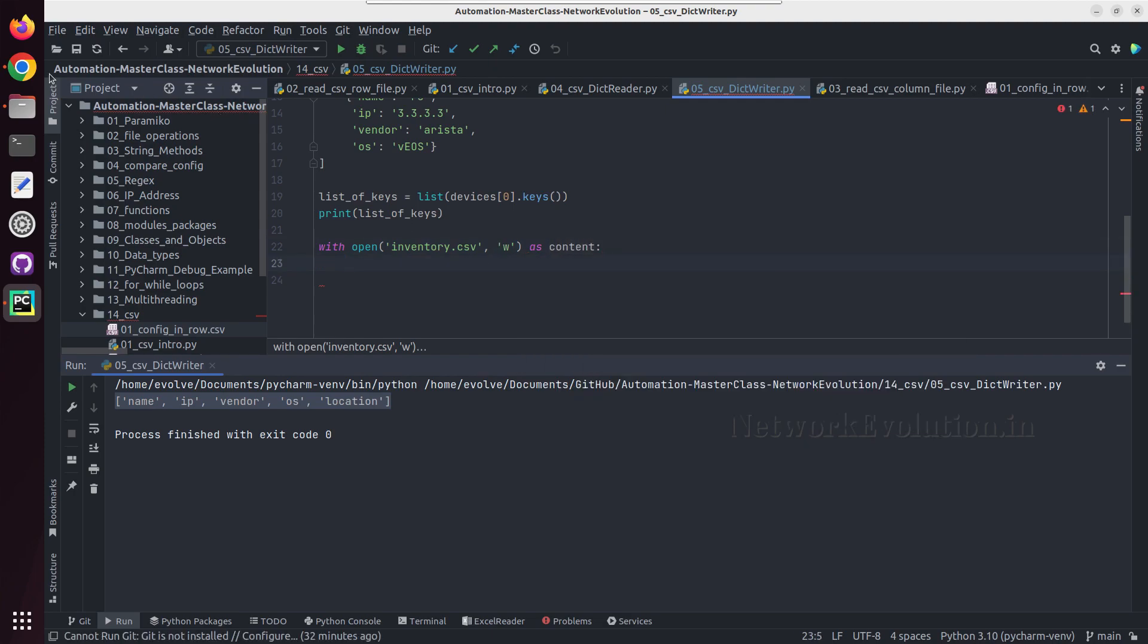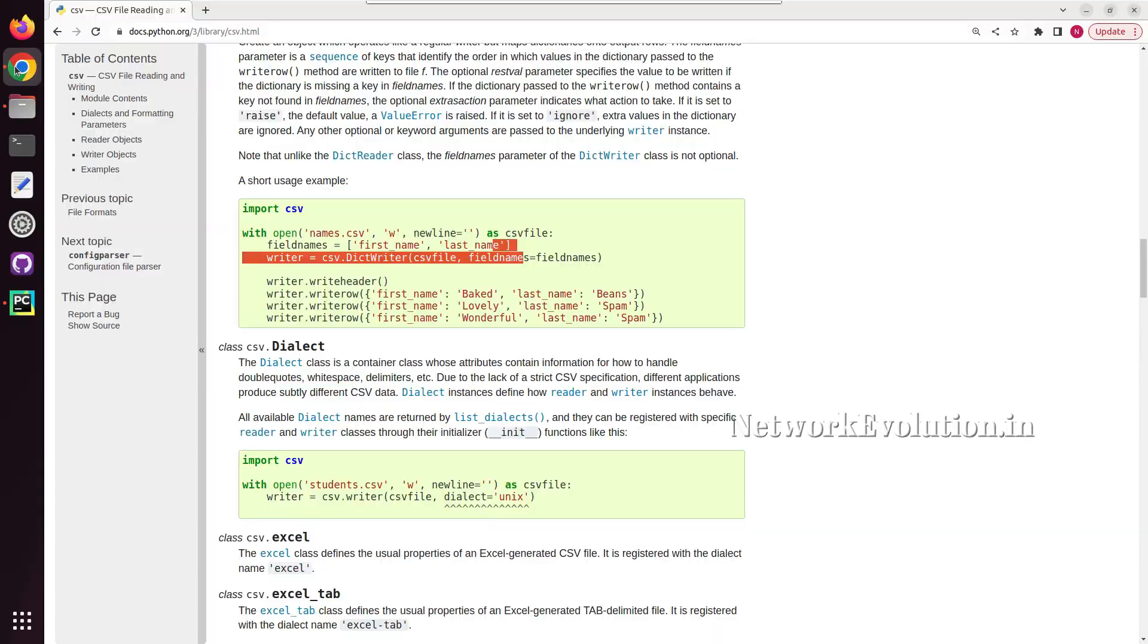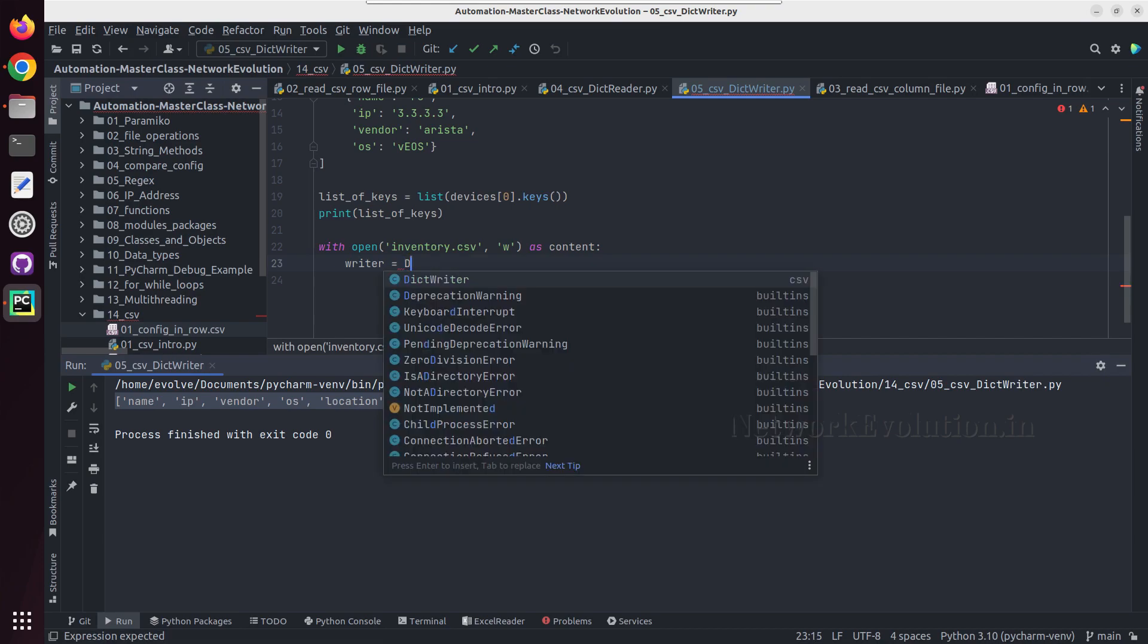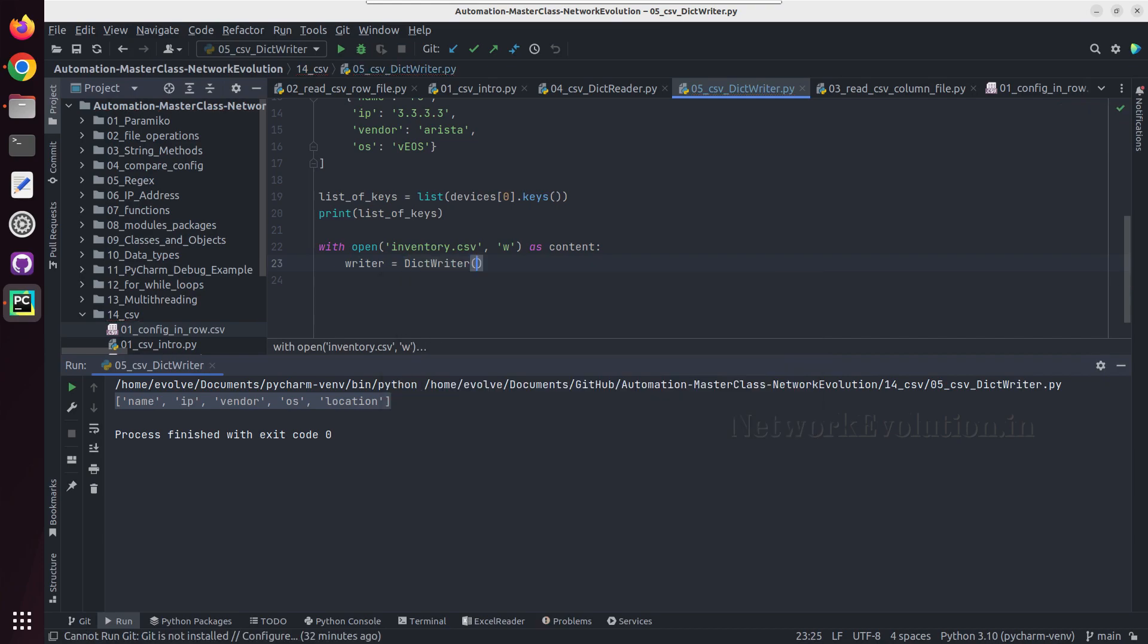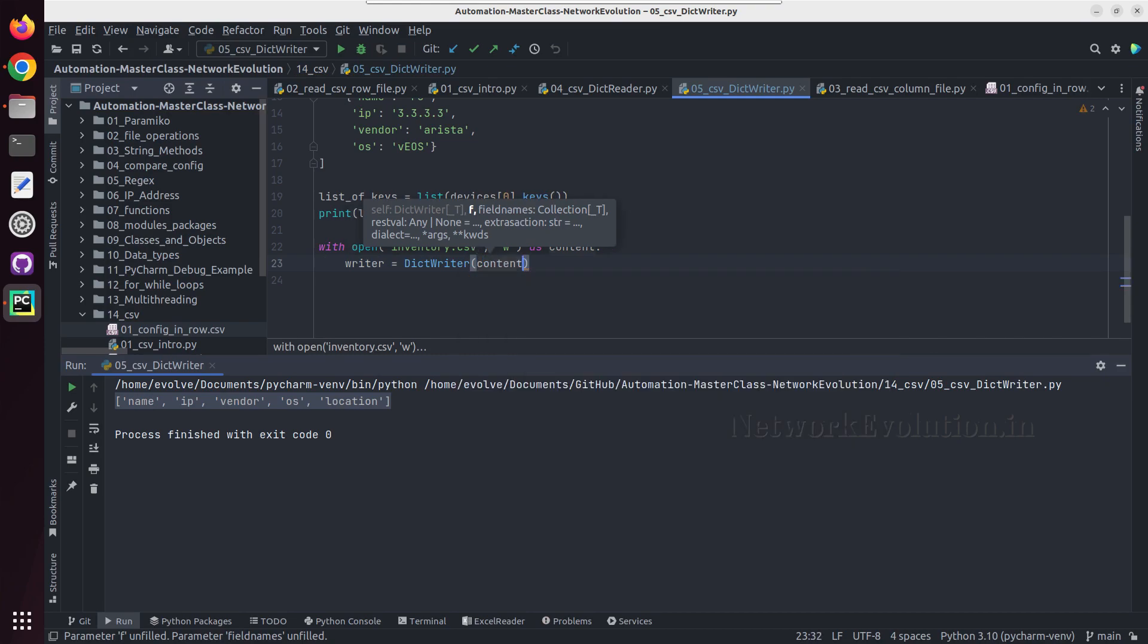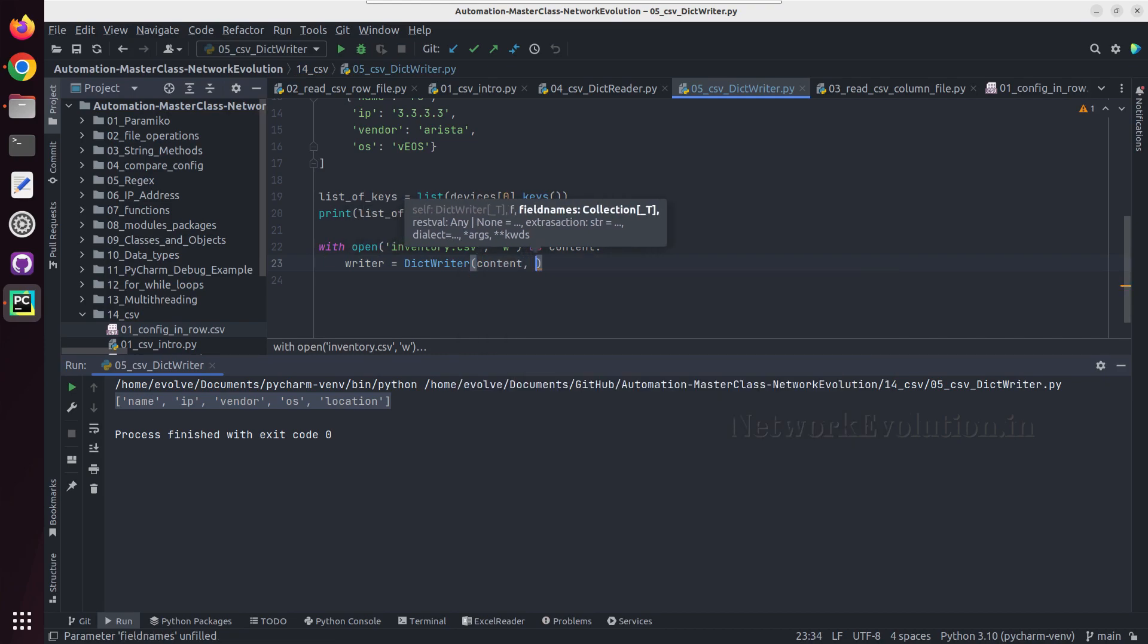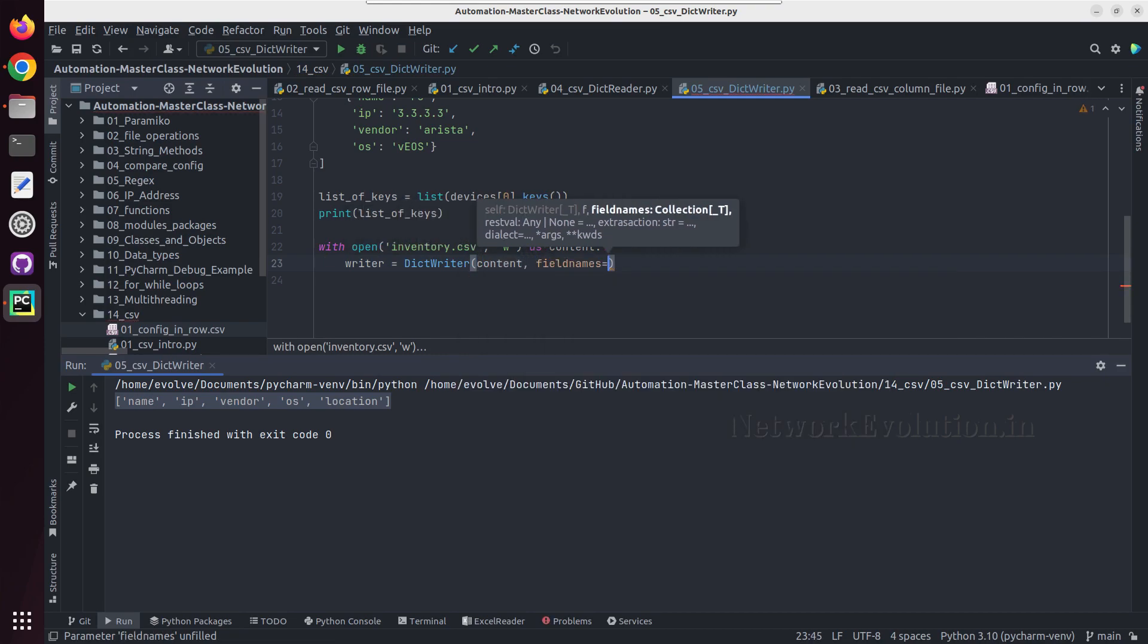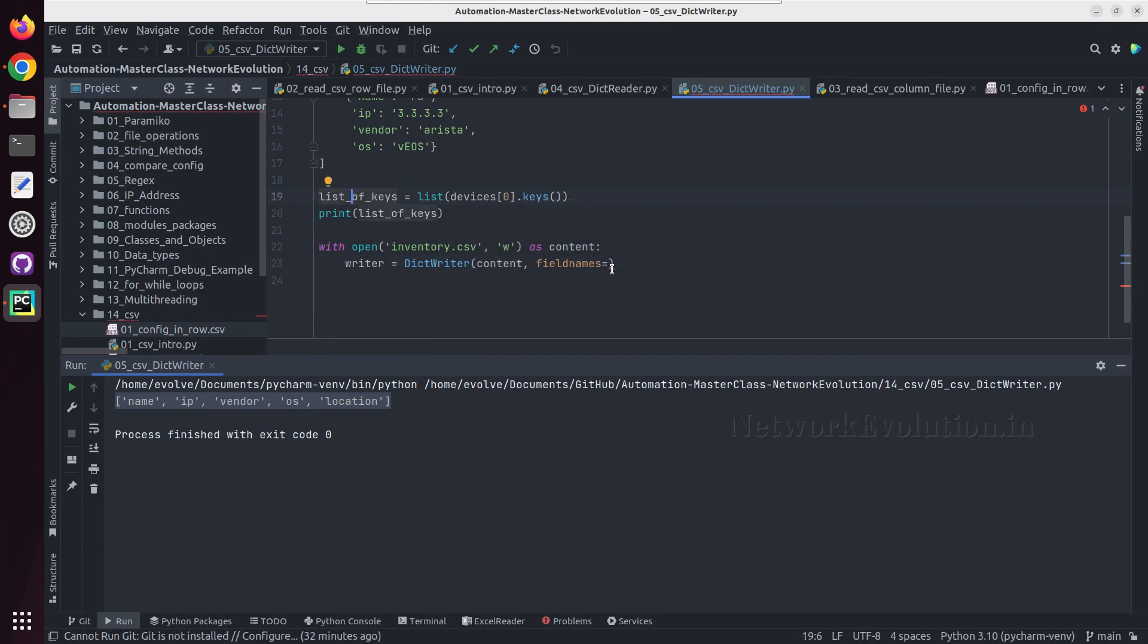Then we can create a writer object, so here it is going to be a DictWriter object. We can give field names equal to list of keys.